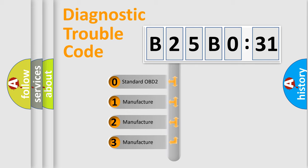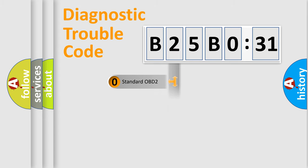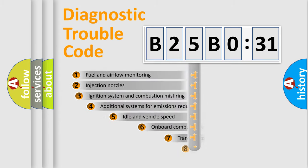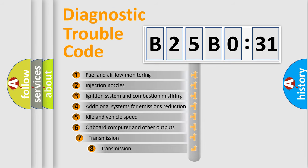If the second character is expressed as zero, it is a standardized error. In the case of numbers 1, 2, 3, it is a more prestigious expression of the car-specific error.